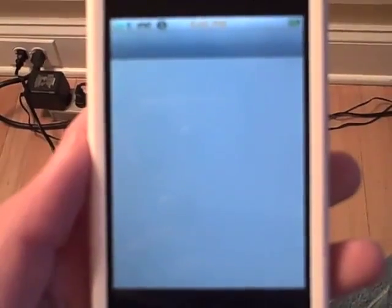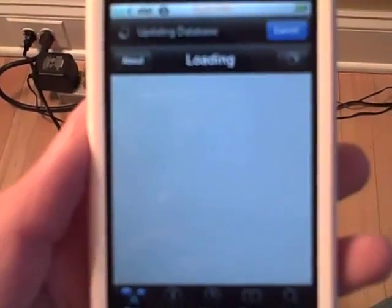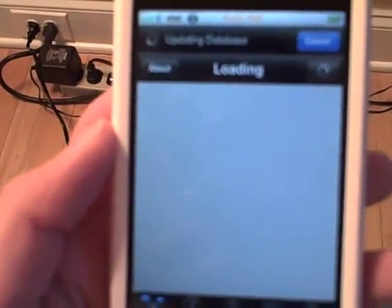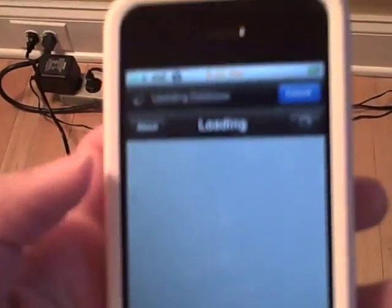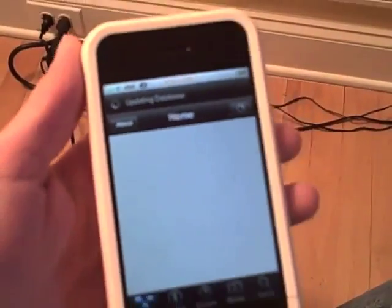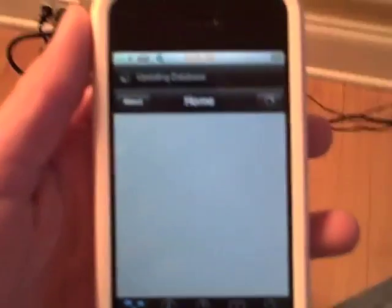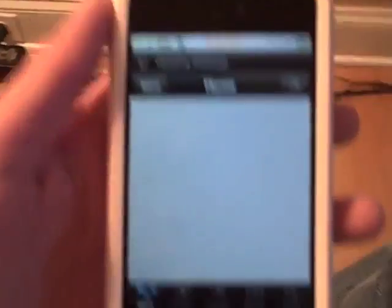Everybody knows Cydia takes a while to load, so just hold on one second. Alright, I'm going to click Cancel, just to make this go a lot faster. Alright, now you're going to want to go down to Search, right there on the bottom. So go to Search.